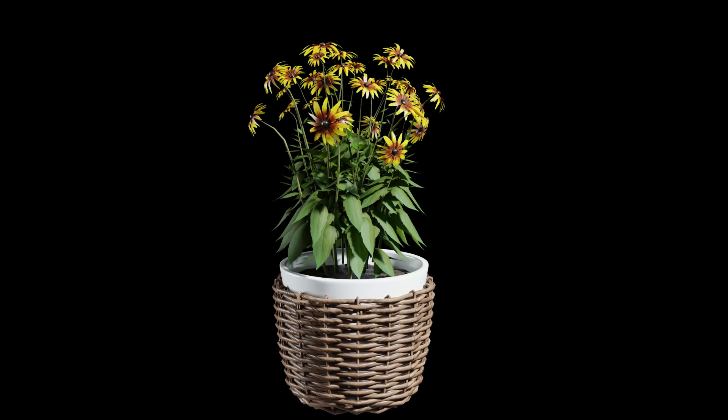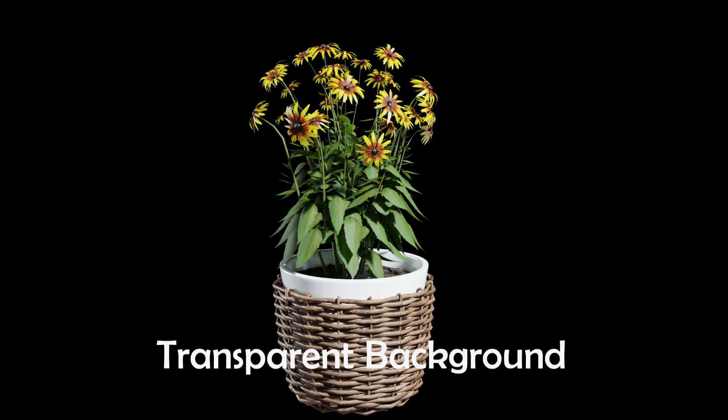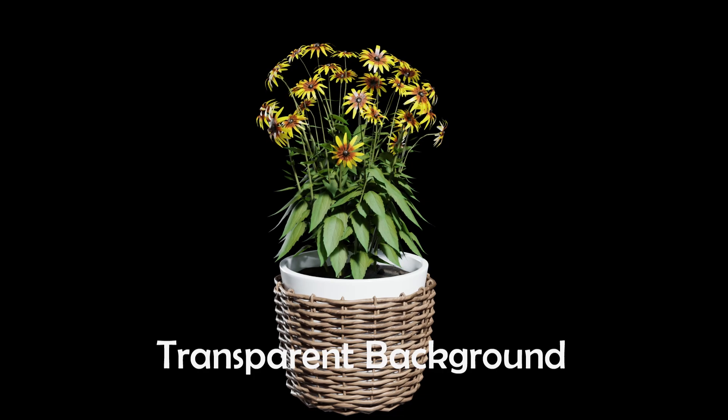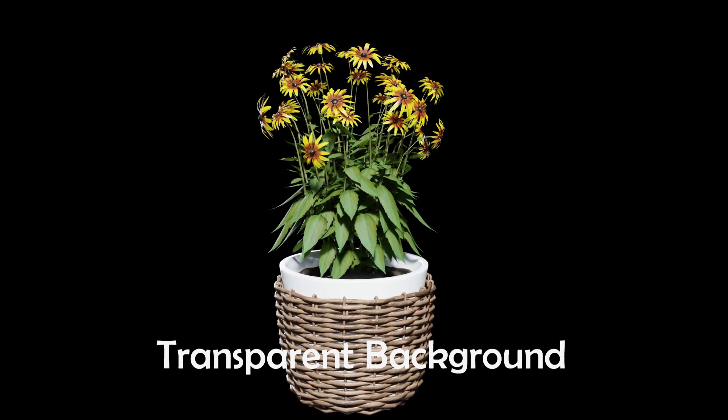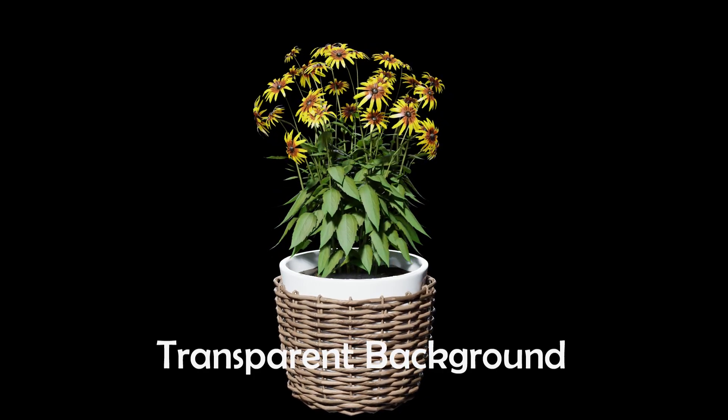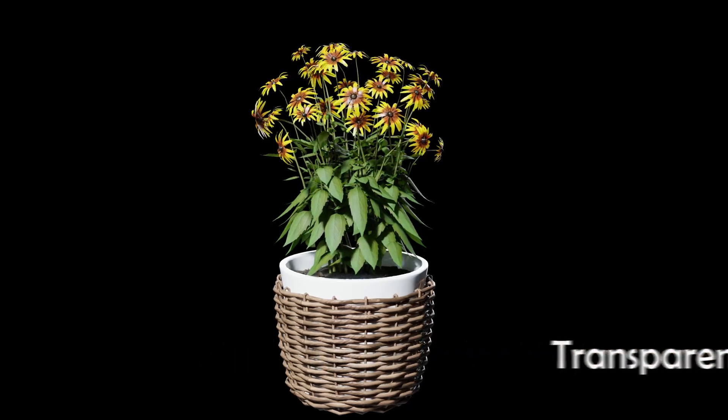Hello everyone, welcome back to Blender Express. In today's tutorial, I'm going to show you how to render an image with a transparent background in Blender. Let's get started.